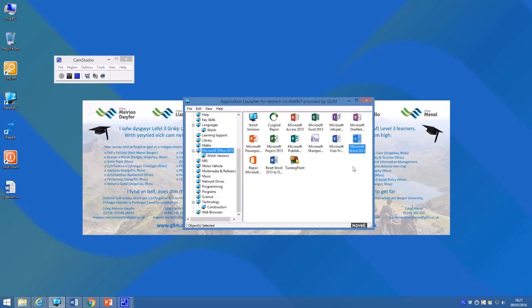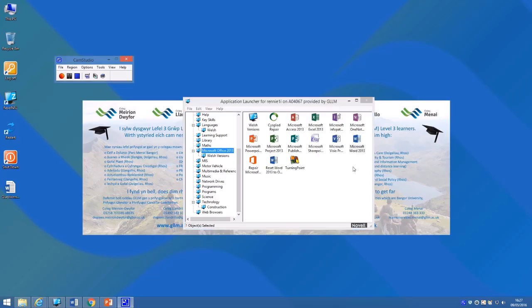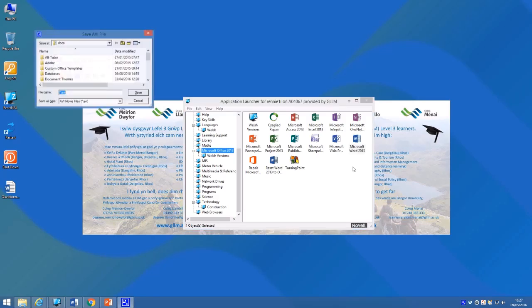Once I'm happy with everything that I do, I press F9 and the recording is finished. With CamStudio, it brings up a little box here for you to save your file.